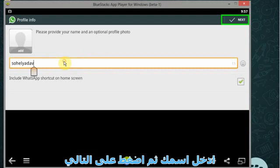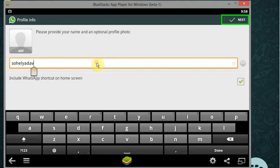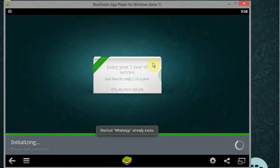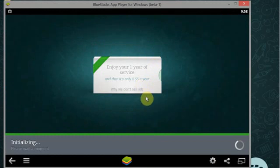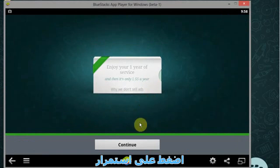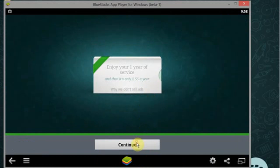Now provide your name and click on next, to add profile photo in WhatsApp watch my another video tutorial, follow the link which is in video description. Now click on continue.